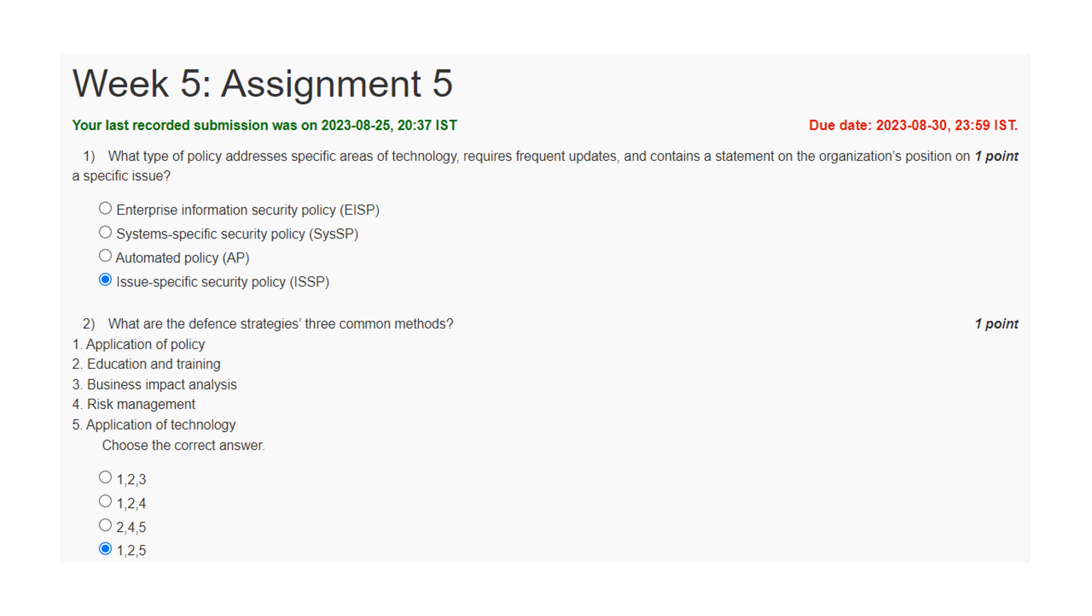What are the defense strategies, three common measures? The application of policy, education training, and application of technology. These three are the important defense strategies.